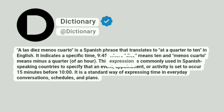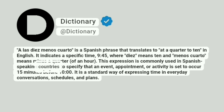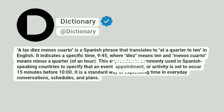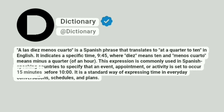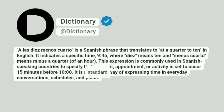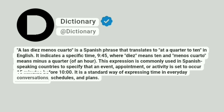This expression is commonly used in Spanish-speaking countries to specify that an event, appointment, or activity is set to occur 15 minutes before 10 o'clock. It is a standard way of expressing time in everyday conversations, schedules, and plans.